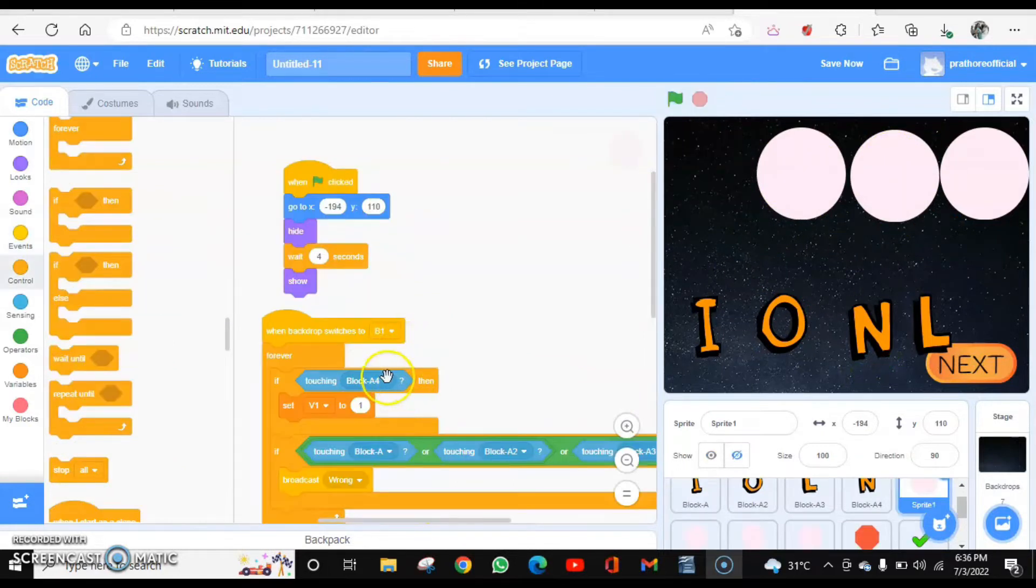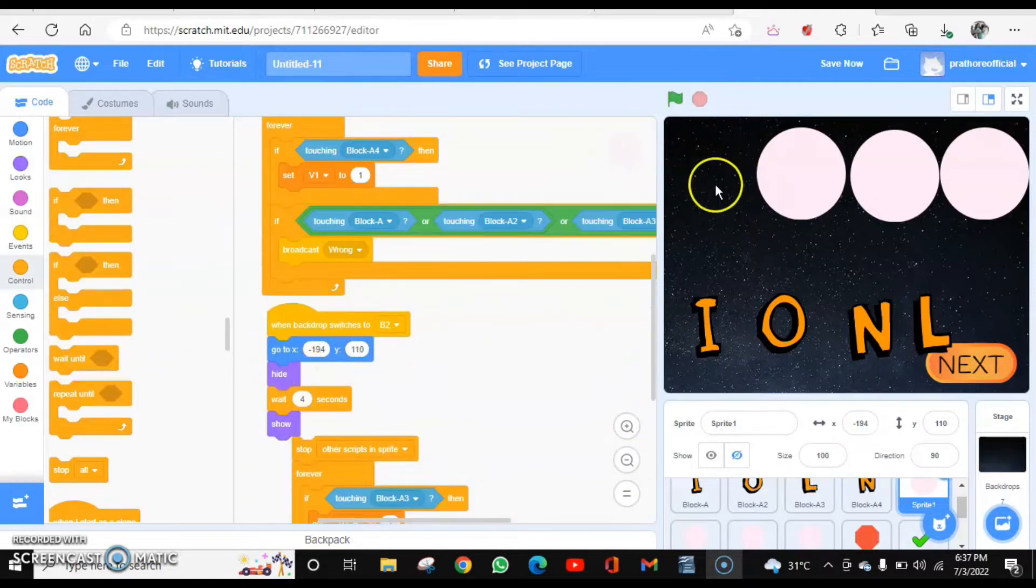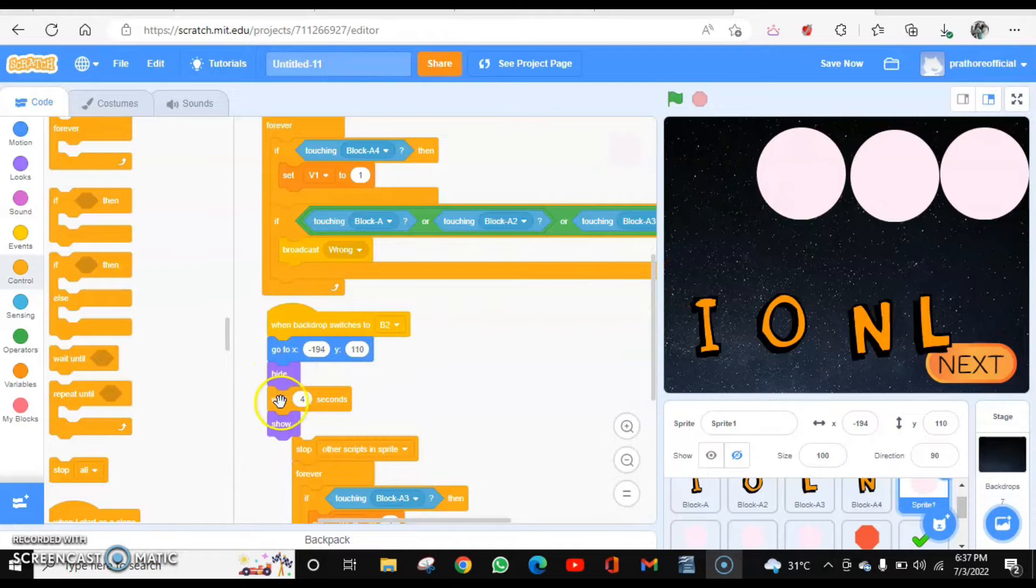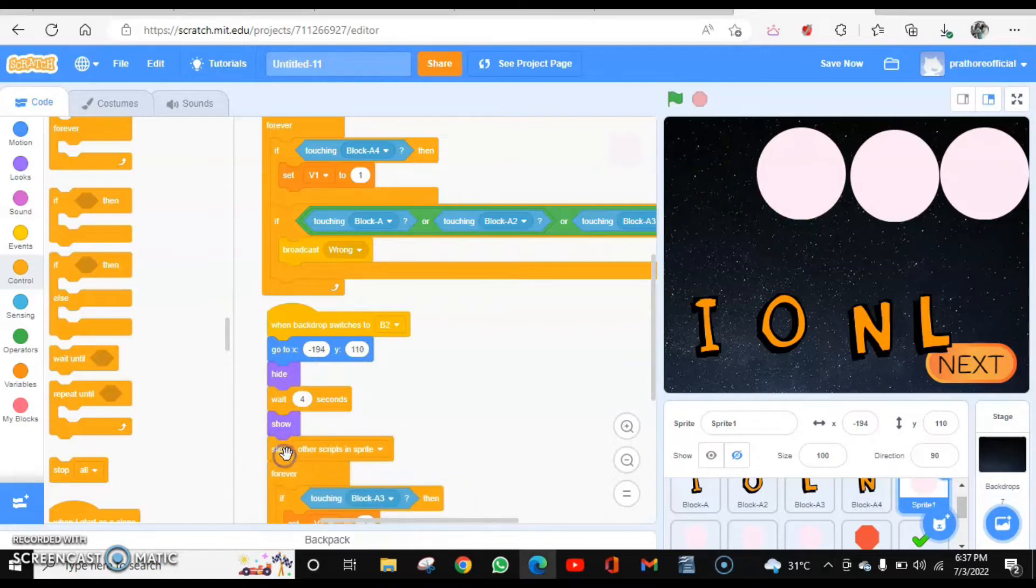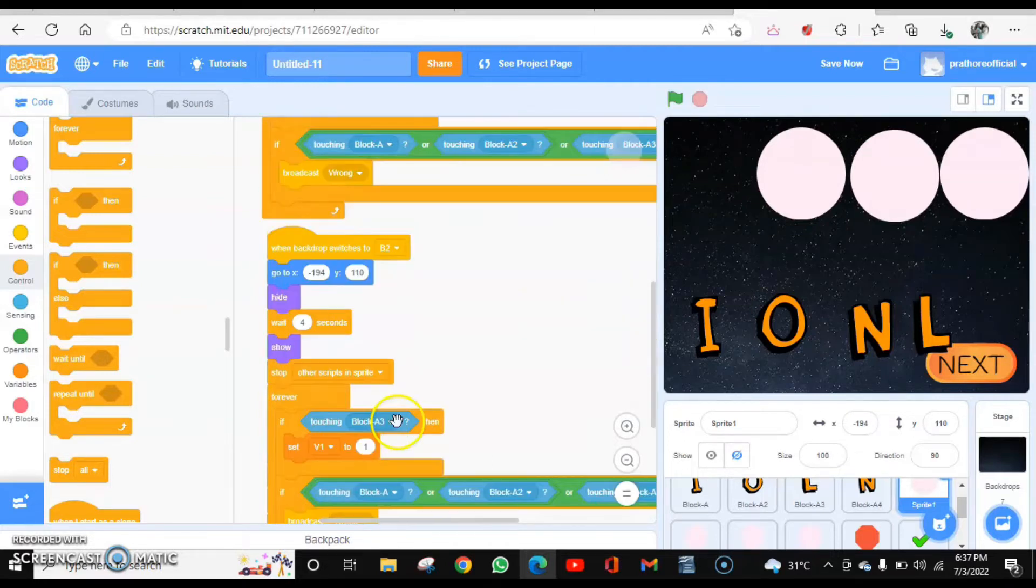This is for the first circle. When I receive B2, again this will go to this position. It will hide for four seconds and it will show. I will add this block as well: stop other scripts in sprite because then it will create some issues.